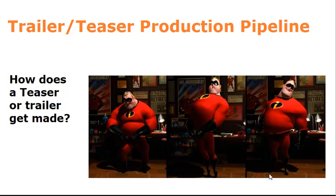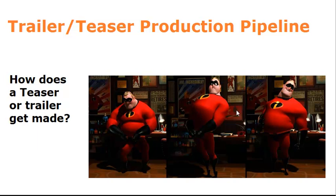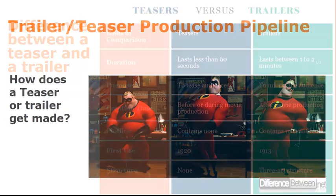So this is a short introduction to the production pipeline for making a teaser or trailer. In principle, there's no fundamental difference between making a teaser or a trailer and making a film. It's essentially the same thing. You're just making a very short version of your project to tease audiences and get them to go and see it. I've got pictures of Mr. Incredible here from the teaser for the first Incredibles movie because it's a particularly good example of a really excellent teaser for a movie.